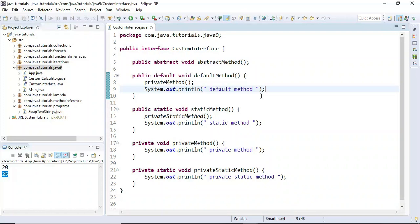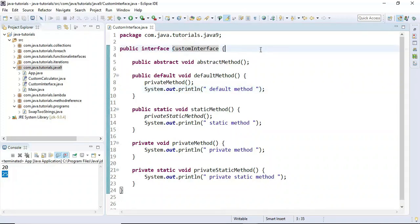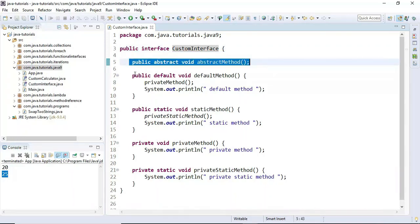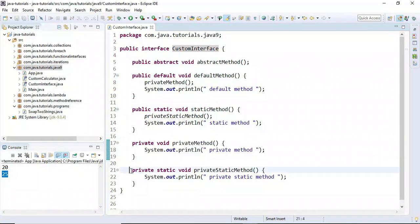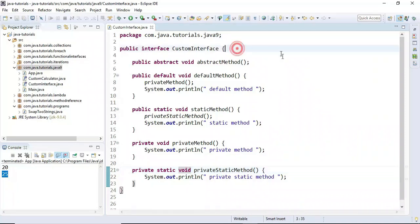In my previous video I showed you how to create private methods inside an interface in Java 9. Inside the interface we defined abstract method, default method, static method, private method, and private static method. If you don't know how to create and use private methods in an interface, just visit my previous video tutorial.